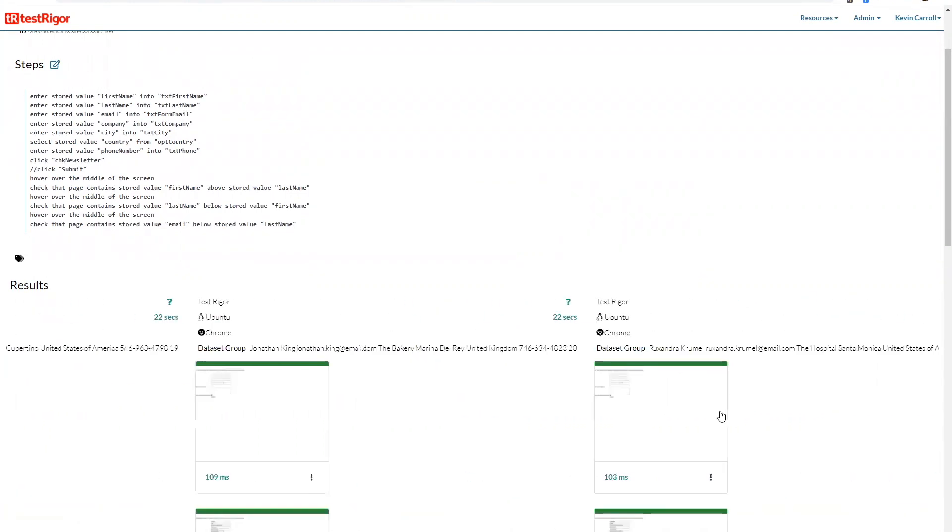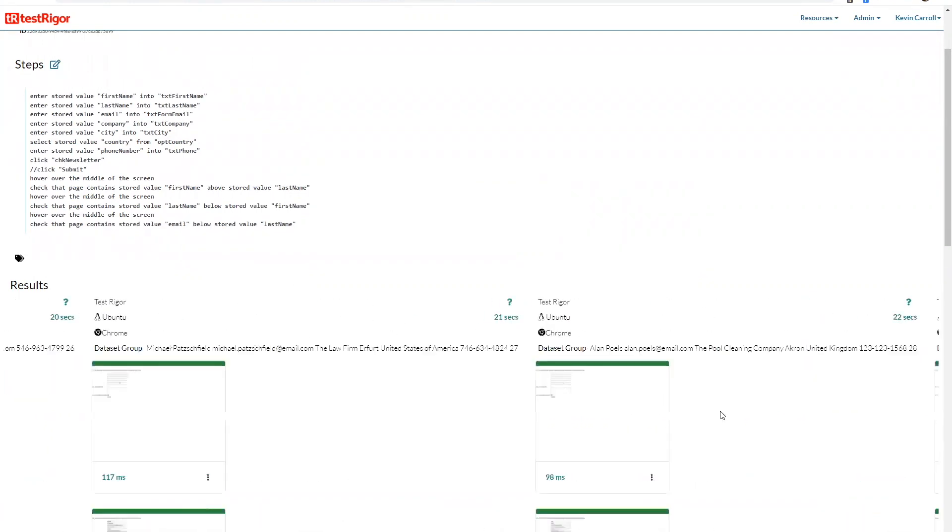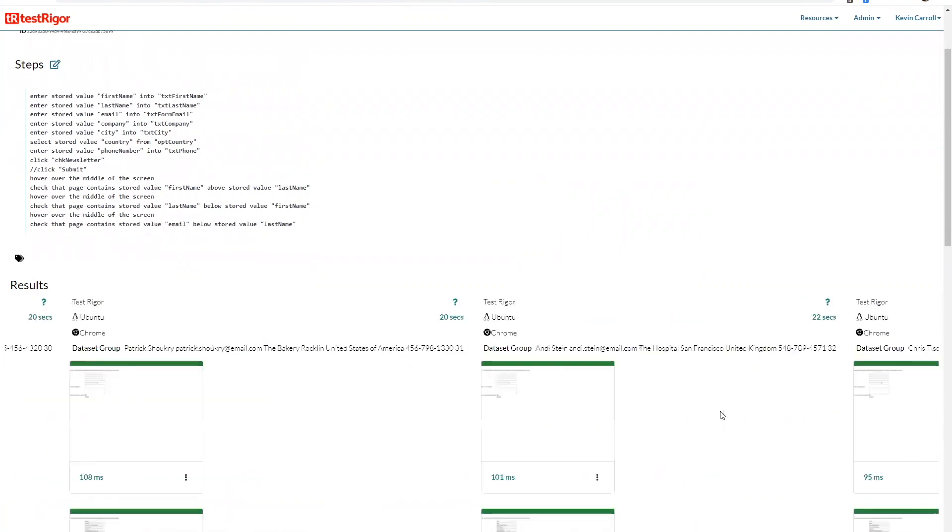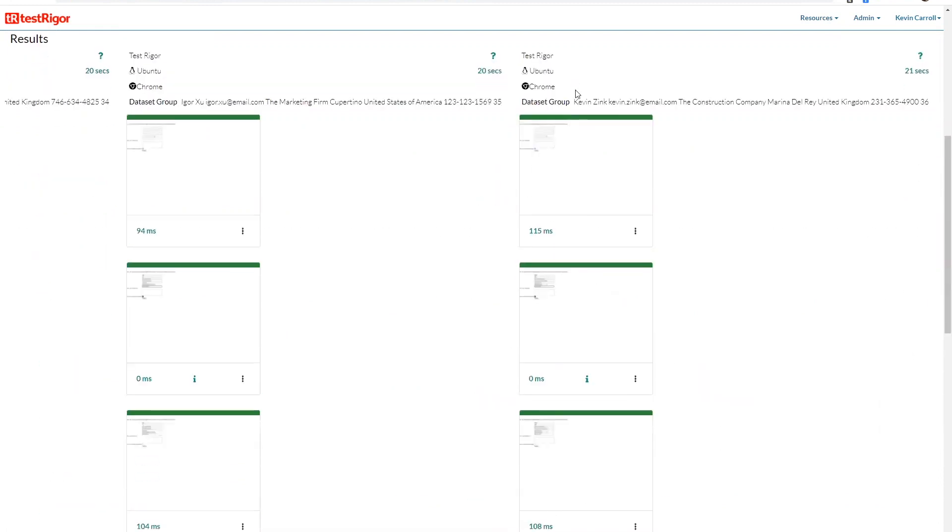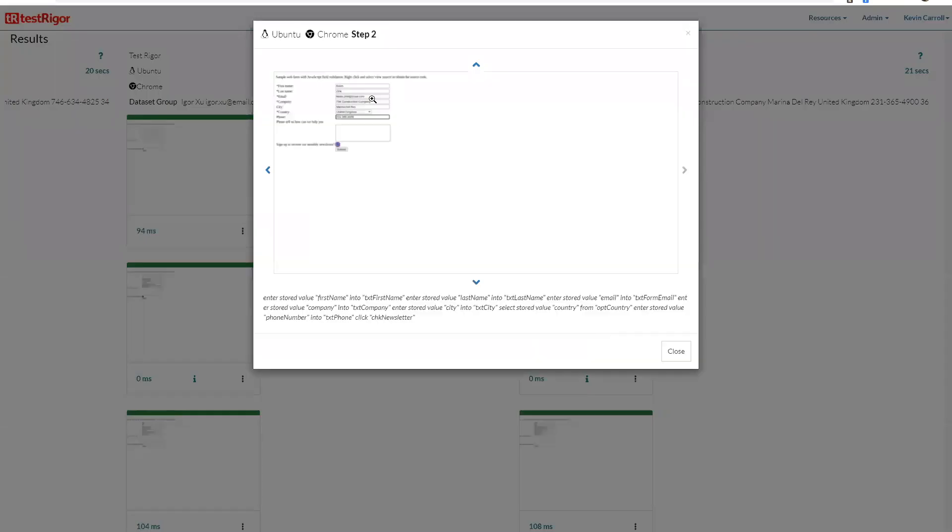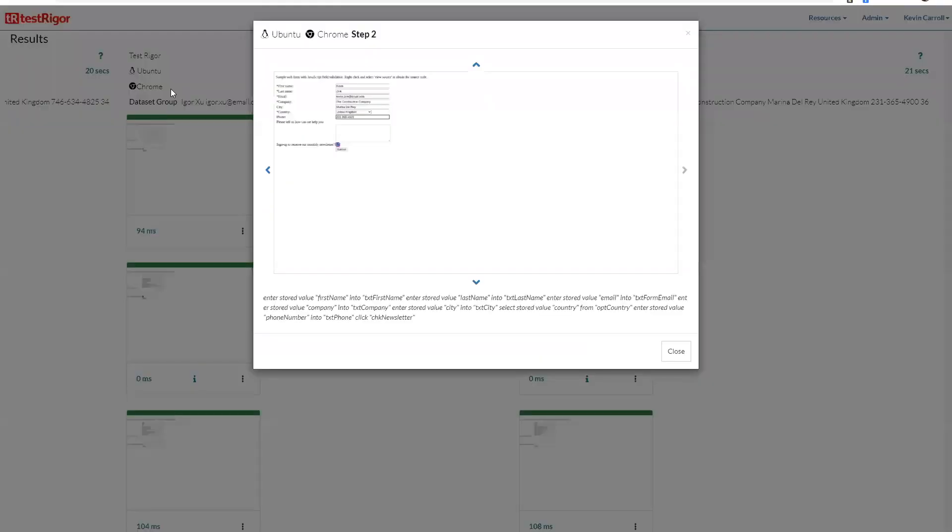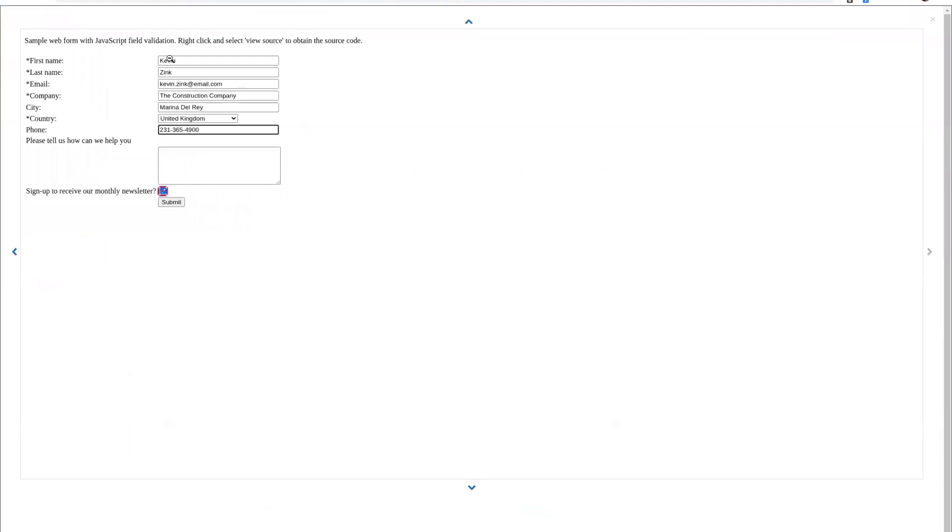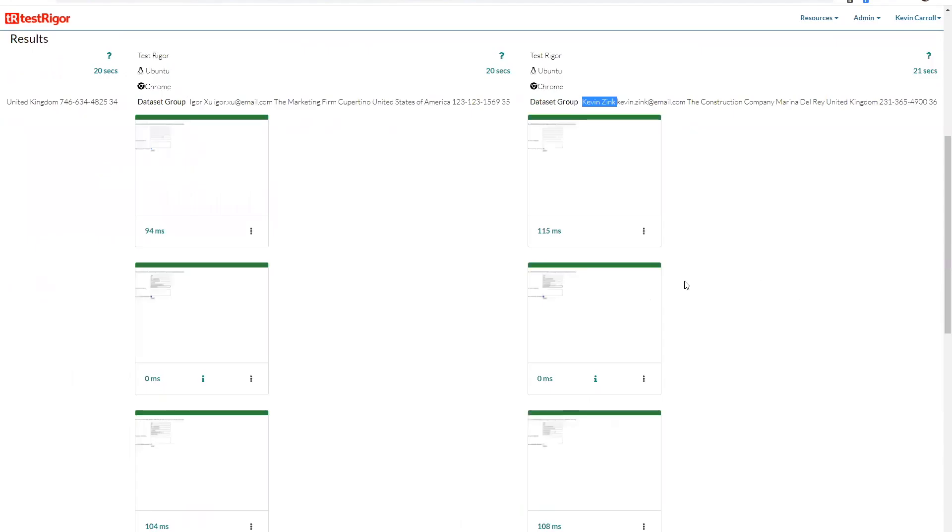And you can see here there's a test case for each individual person. And just to confirm, this person's name is Kevin Zinc, let's look at his form and it is filled out. And that's how data sets work.